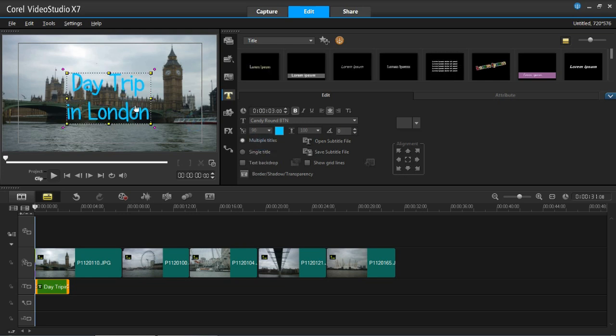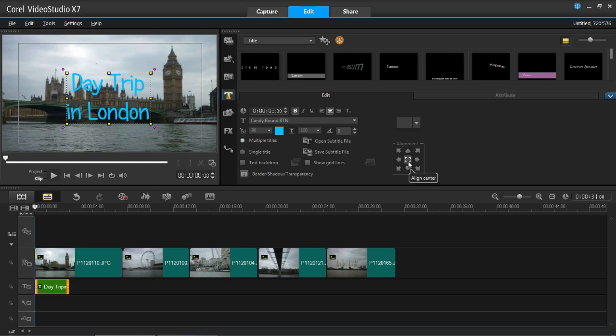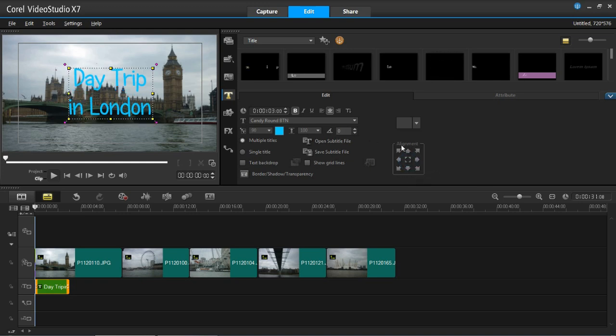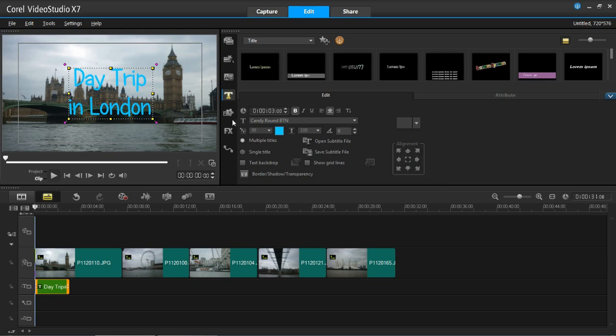I'm now going to align it to the centre. And to do that make sure it's selected. And then click here in alignment, align to centre. Now you can align it anywhere around the page using these arrows. Right, so now it's aligned to centre.